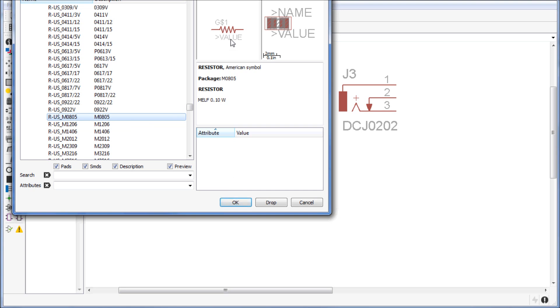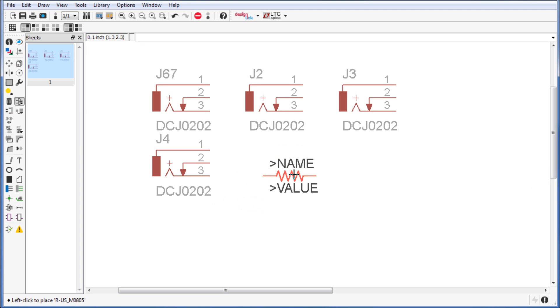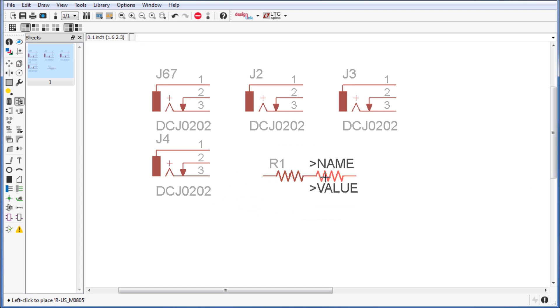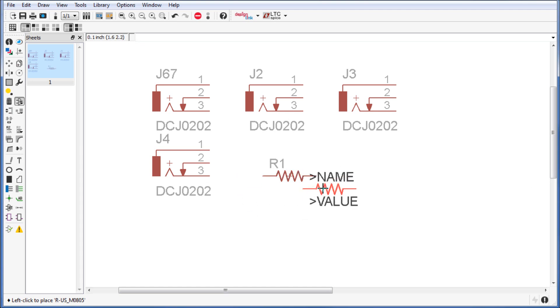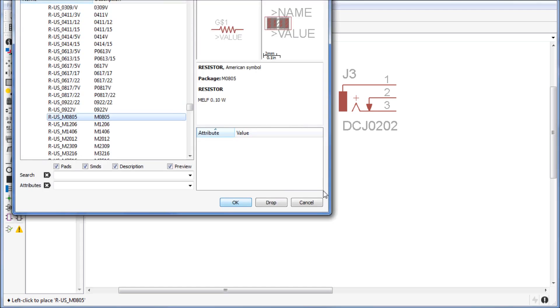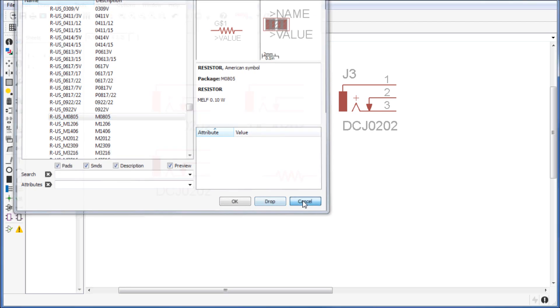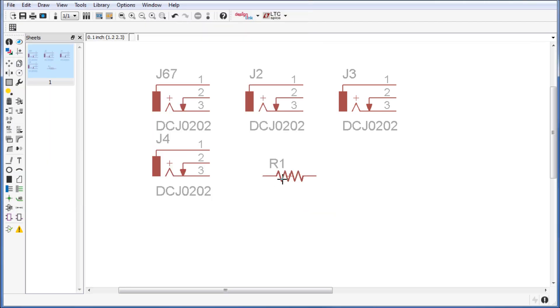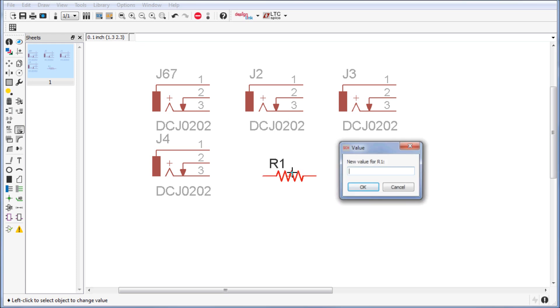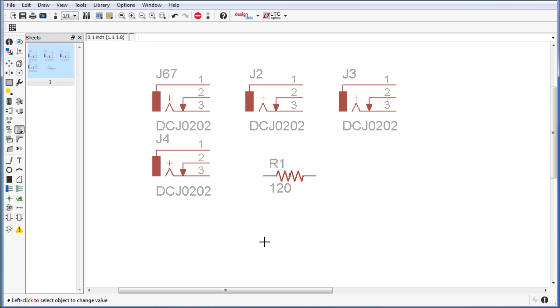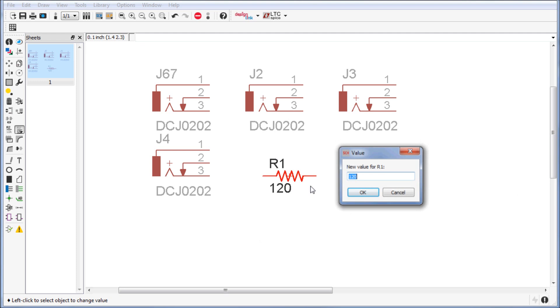Let's click on OK, place it like so, press escape, click on cancel, and press the value button and set the value to 120 ohms. That's how you get your resistance set up.